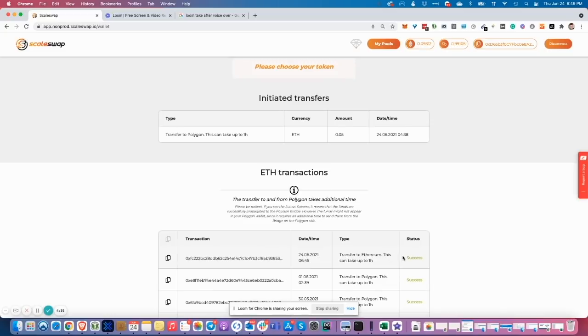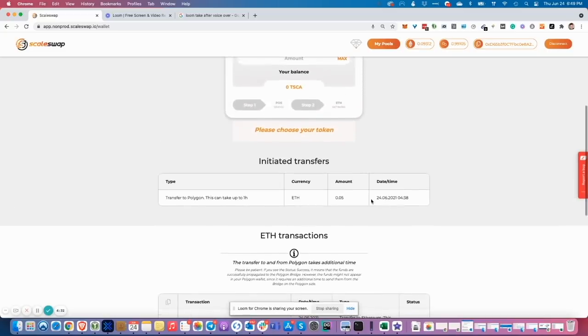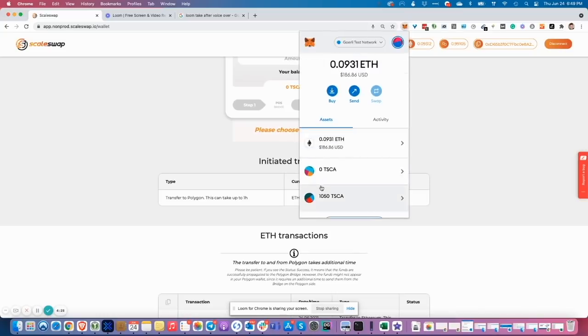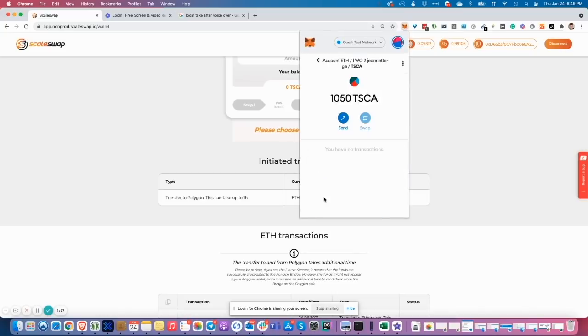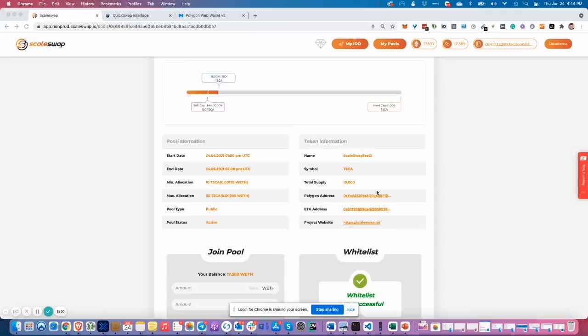It's success. Transaction has been propagated. Let's check our Ethereum wallet if amount of TESK token increases by 50. And exactly it increased. I got my 50 TESK token on my Ethereum wallet.